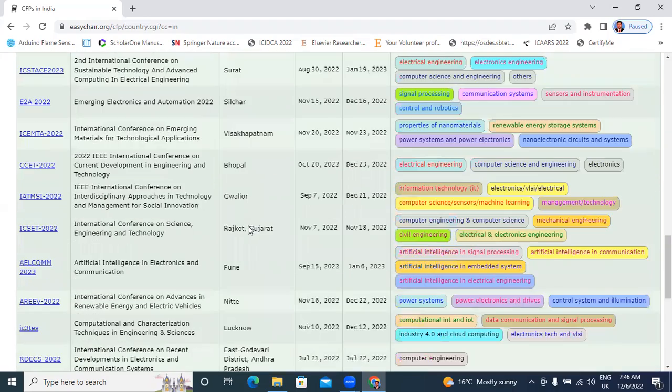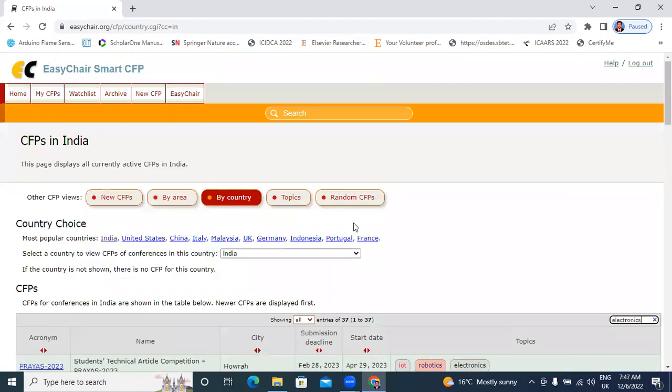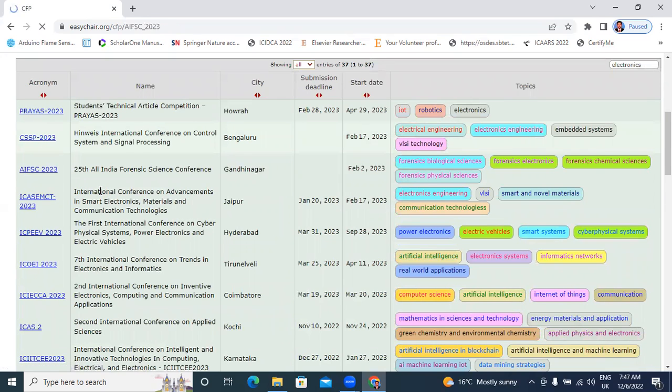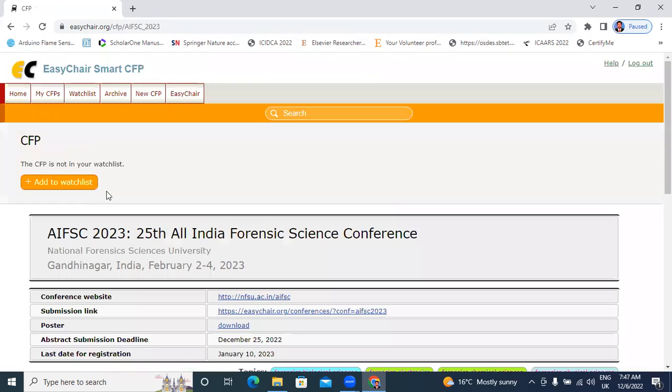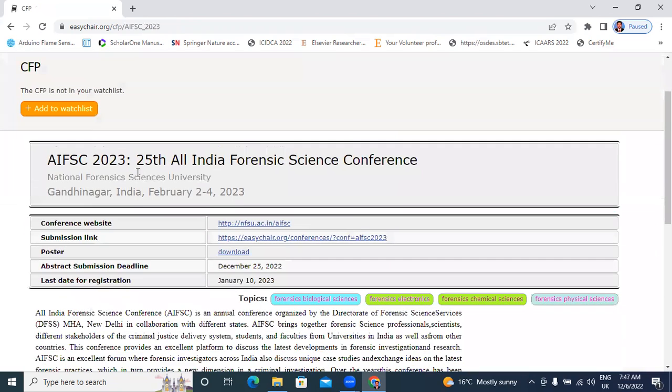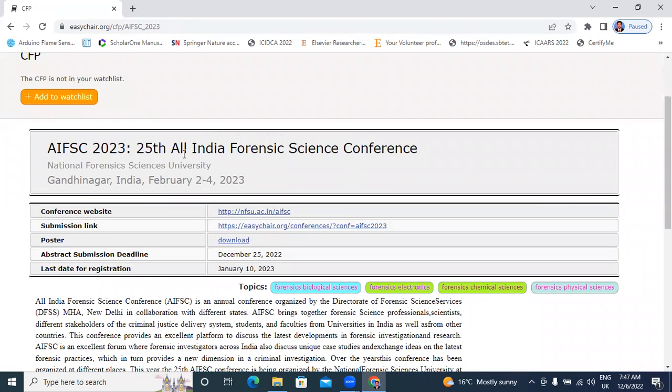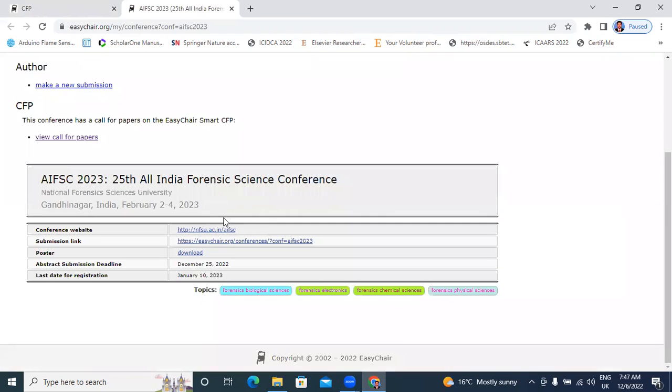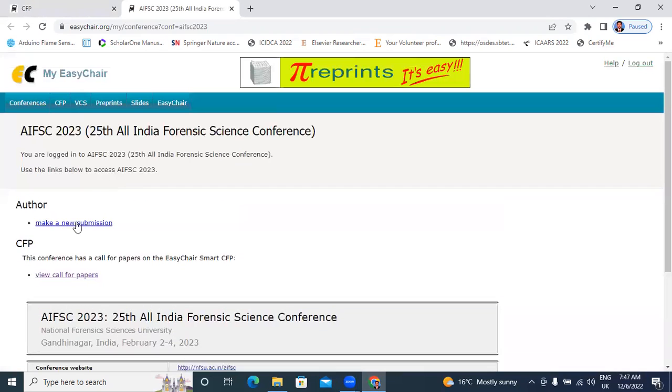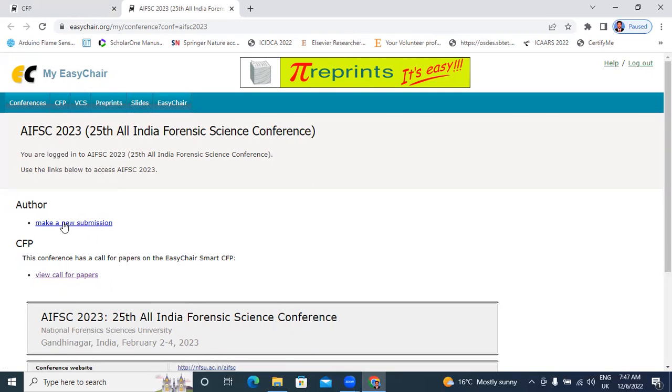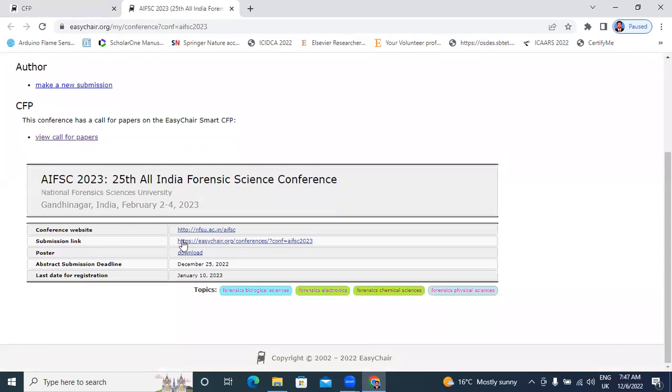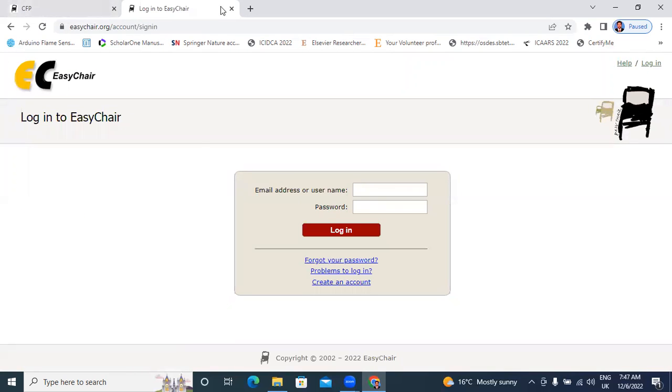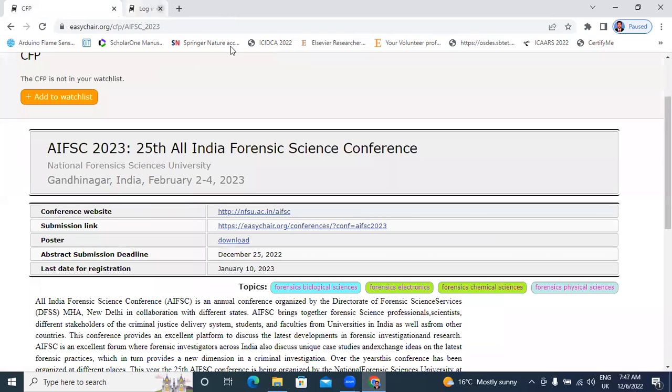Like this you will search. Now I will open one conference website. This is conference details: 25th All India Forensic Science Conference. We are showing conference website, conference submission link. I will provide a link in description how to submit research paper in conference. If we have a paper ready for submitting to conference, we'll watch that video. That video will be useful.